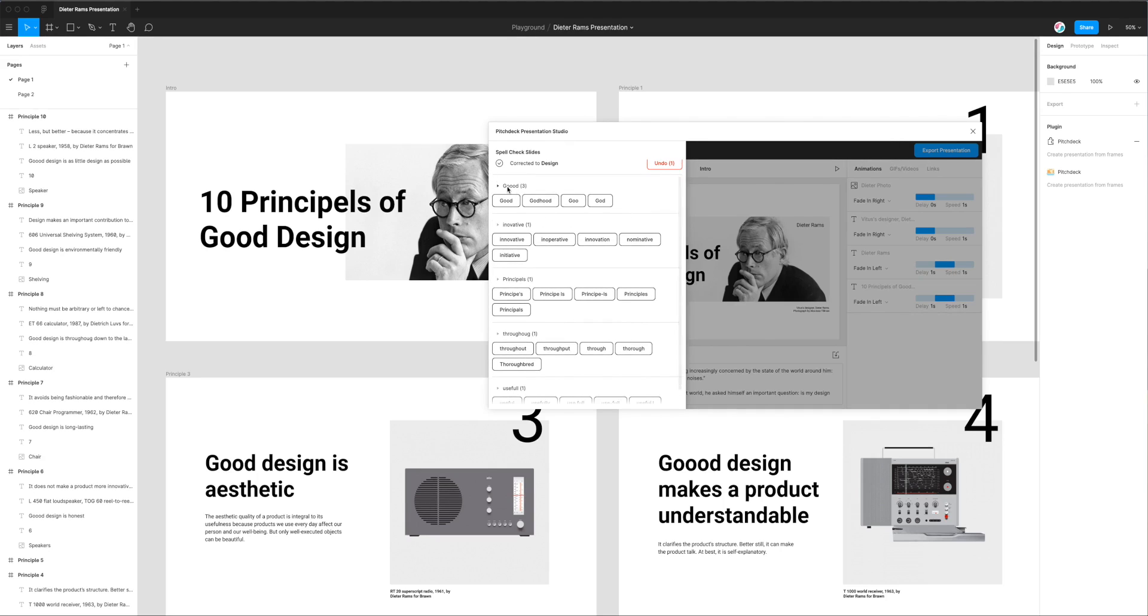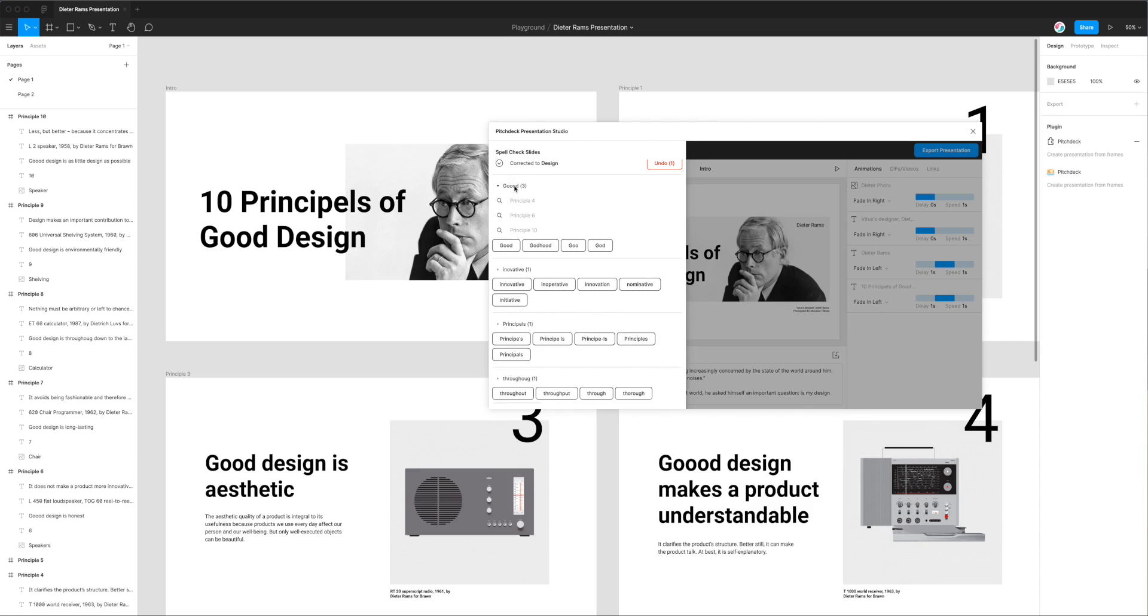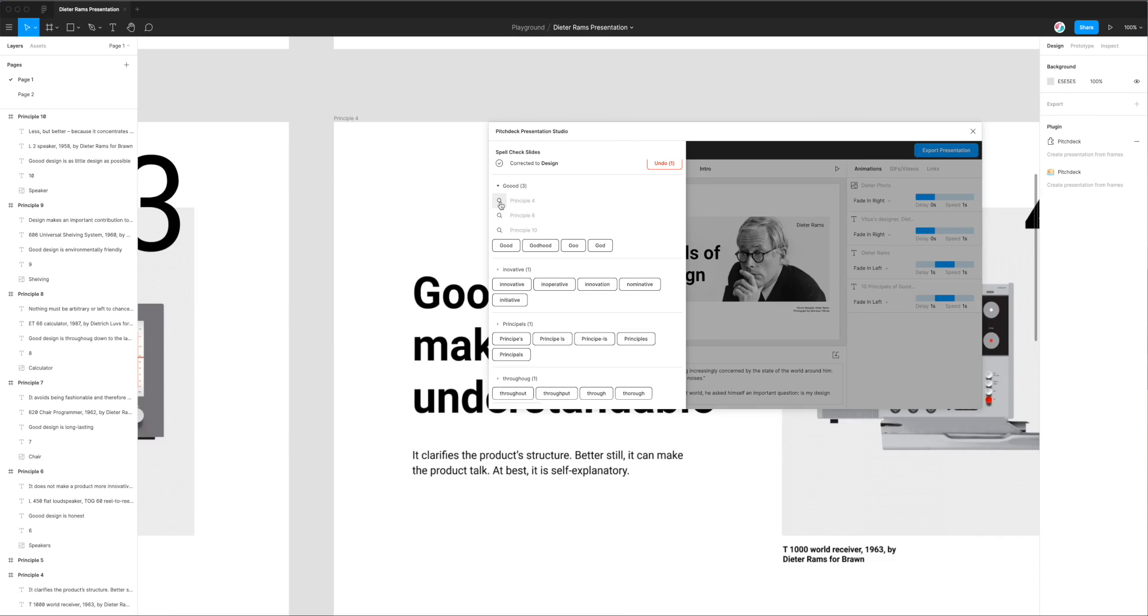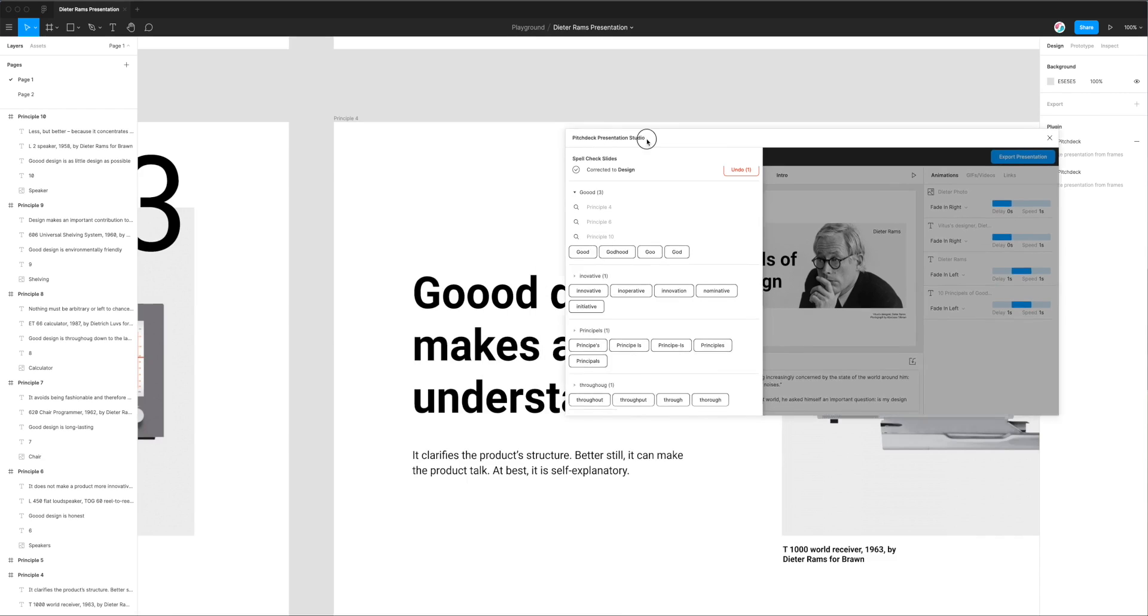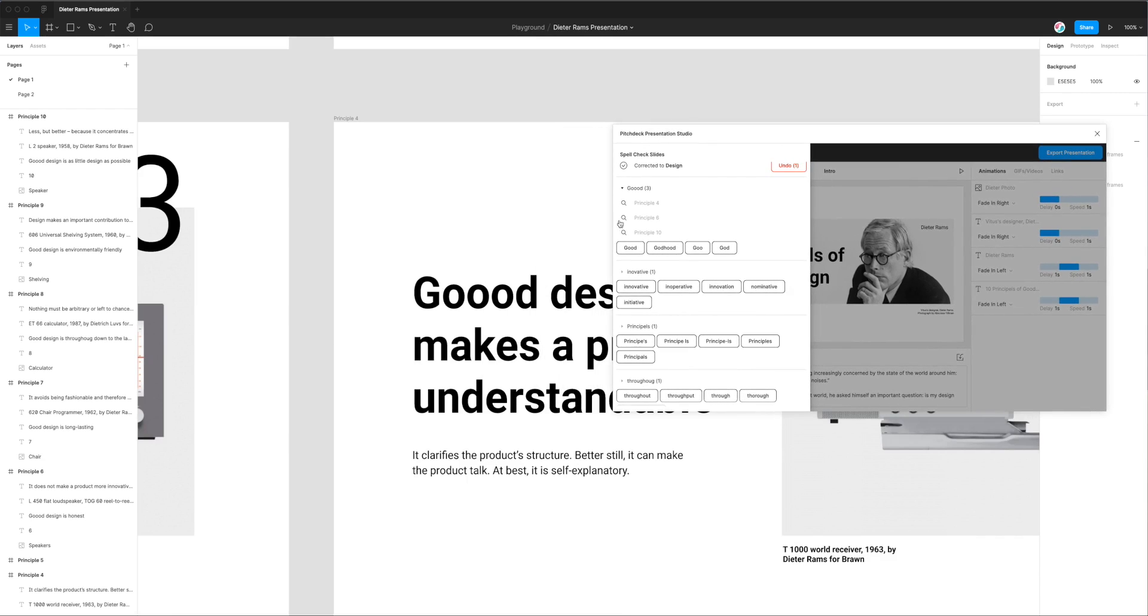This one underneath is a little bit different because it has three different places in the design where the spelling is incorrect. So what I can do is I can actually inspect where all those are located. I can open this up and if I click on the little search icon that's going to instantly jump to the place where the spelling errors occurred.